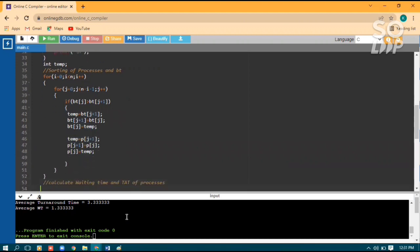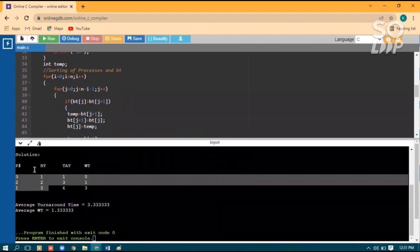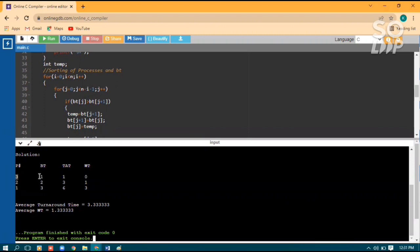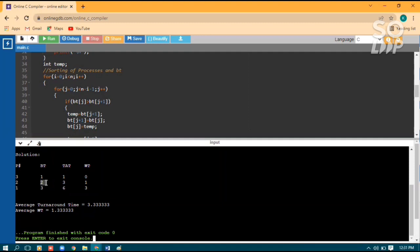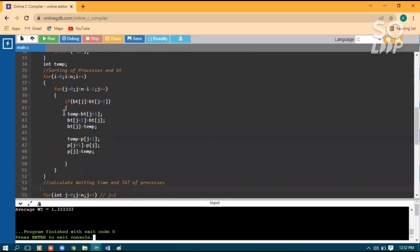After executing this code, we get a sorted output. Suppose process ID number three has the minimum burst time, so it is placed at index zero. The second process has medium burst time, so it is placed at index two. The first process has the highest burst time, so it is placed at index two. By using this bubble sort logic, all elements are arranged in ascending order of their burst time as well as process ID.